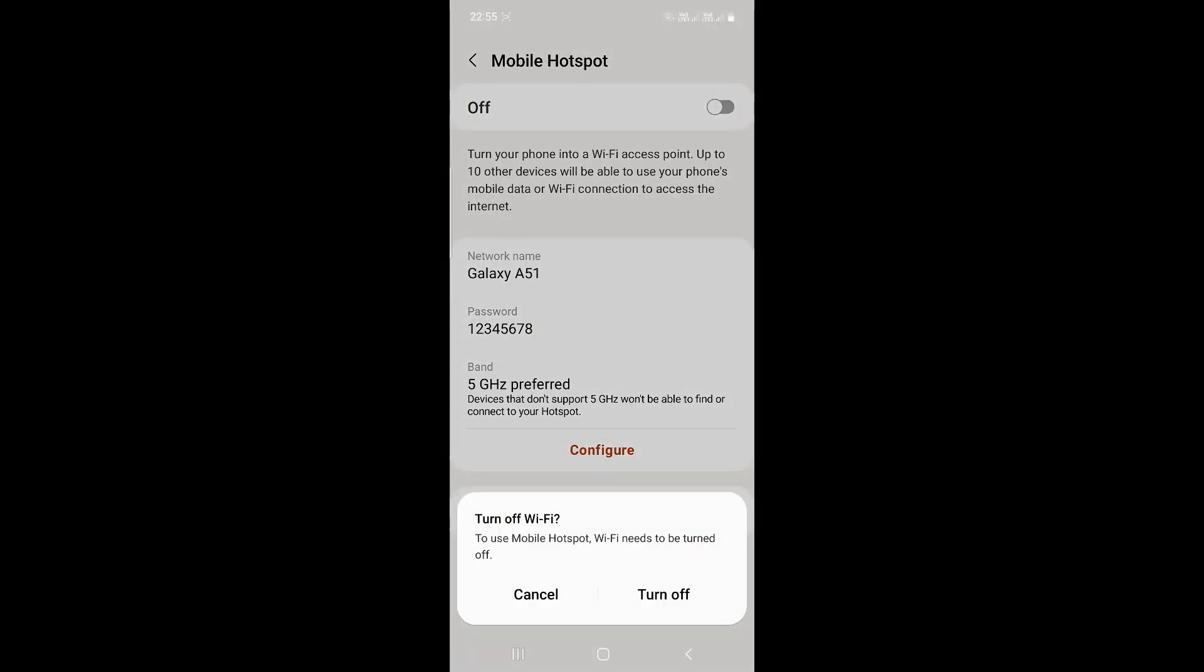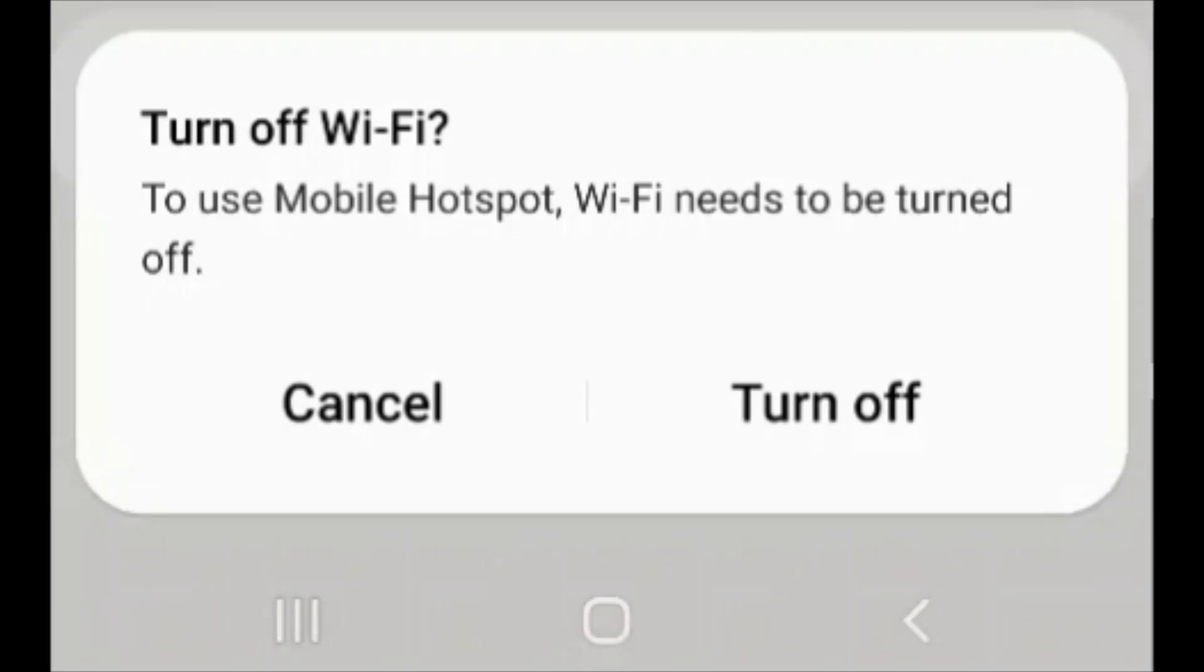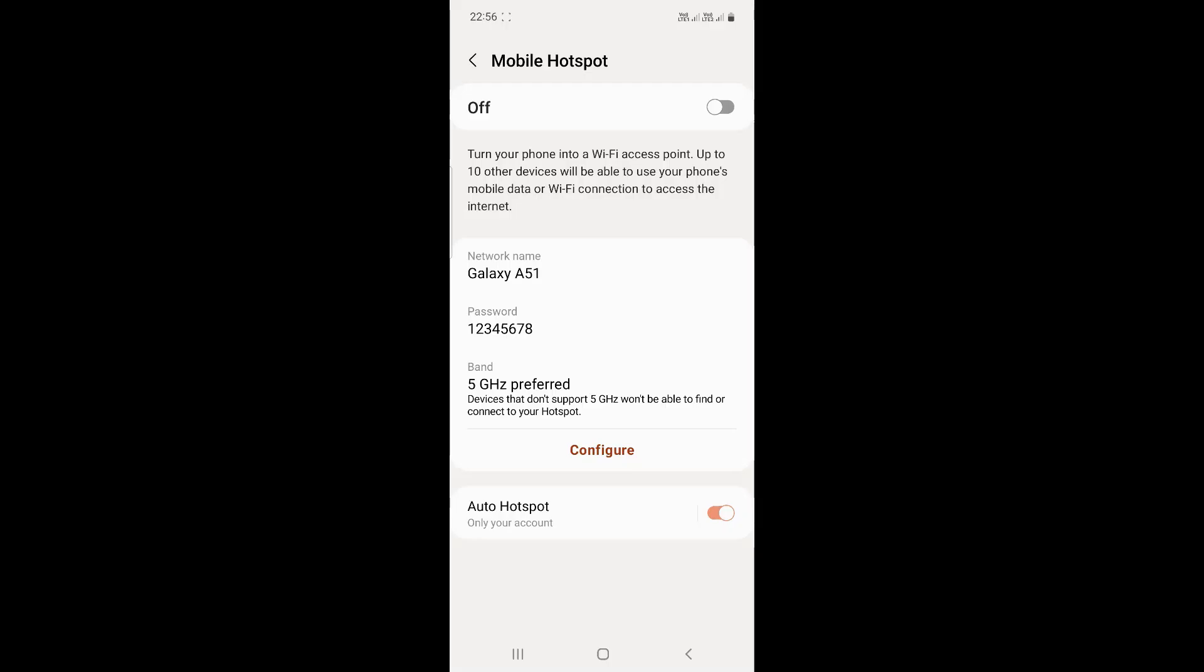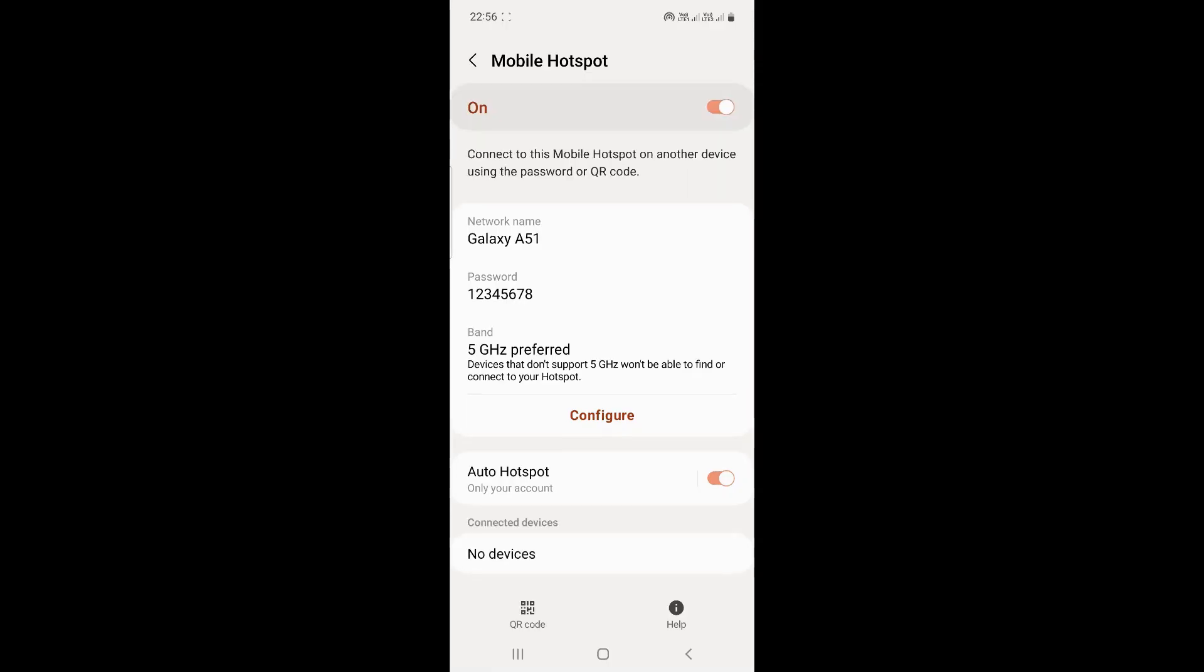Take note of the pop-up that says you have to turn off the Wi-Fi to use your mobile hotspot. Click on the turn off button, and your mobile hotspot should now be enabled.